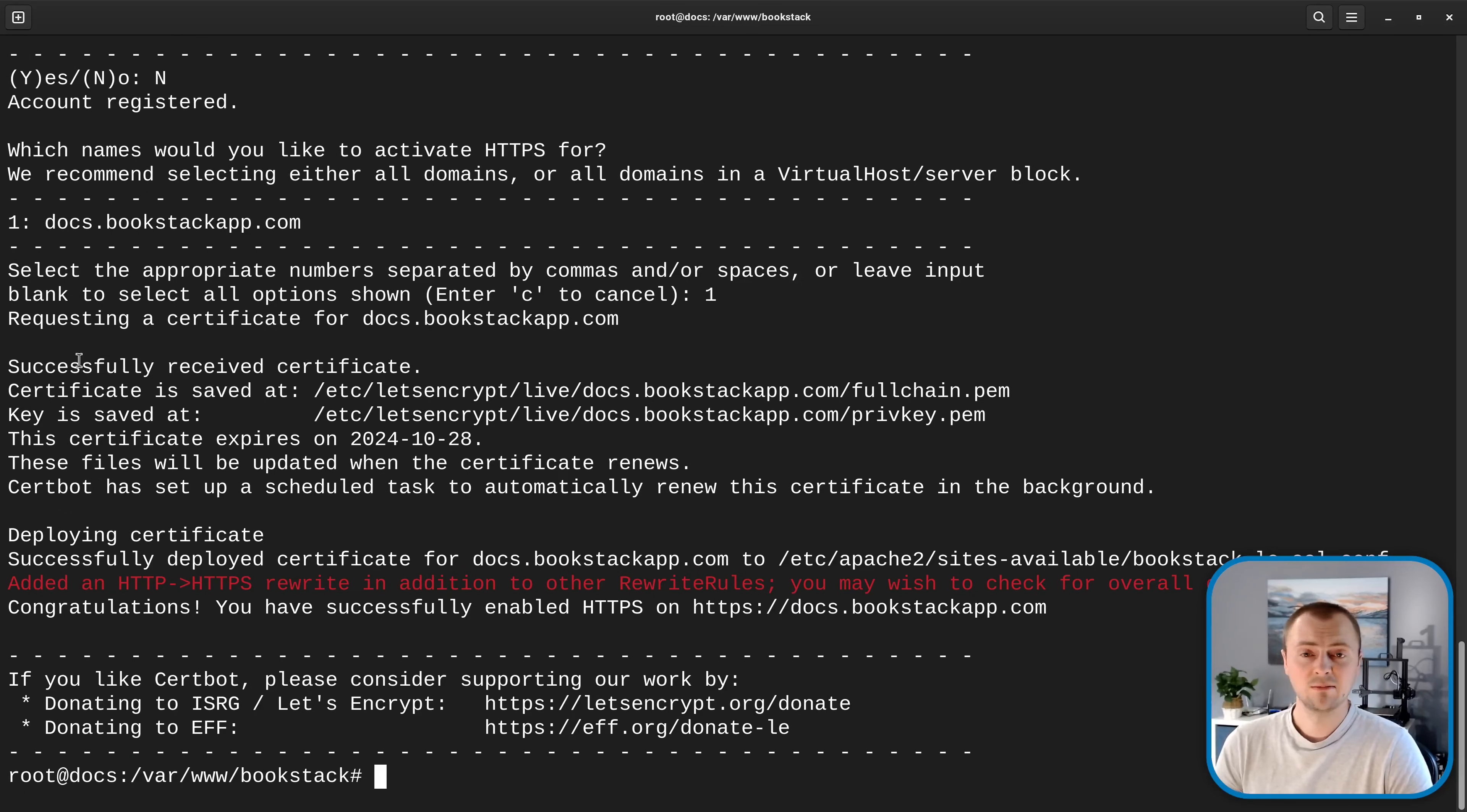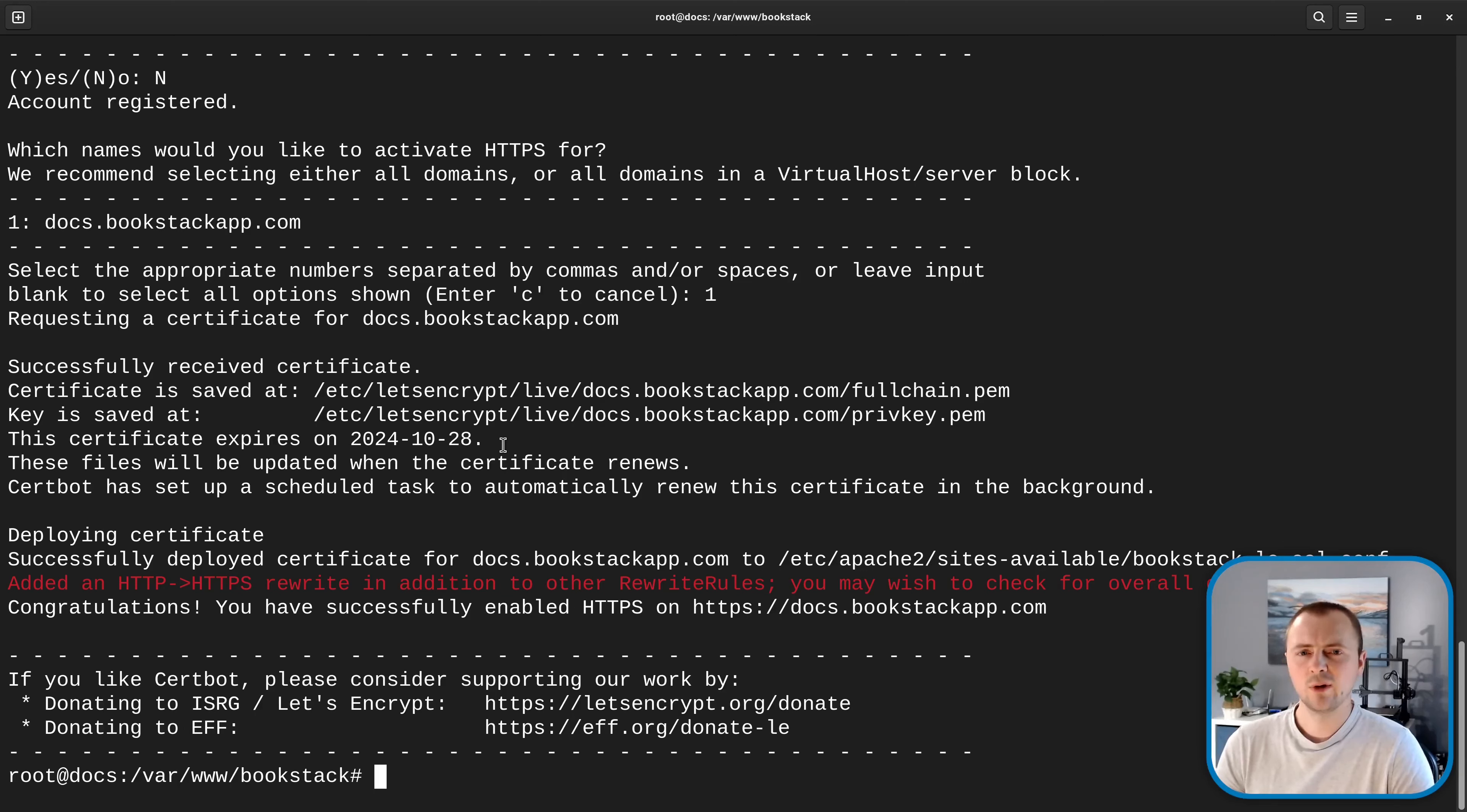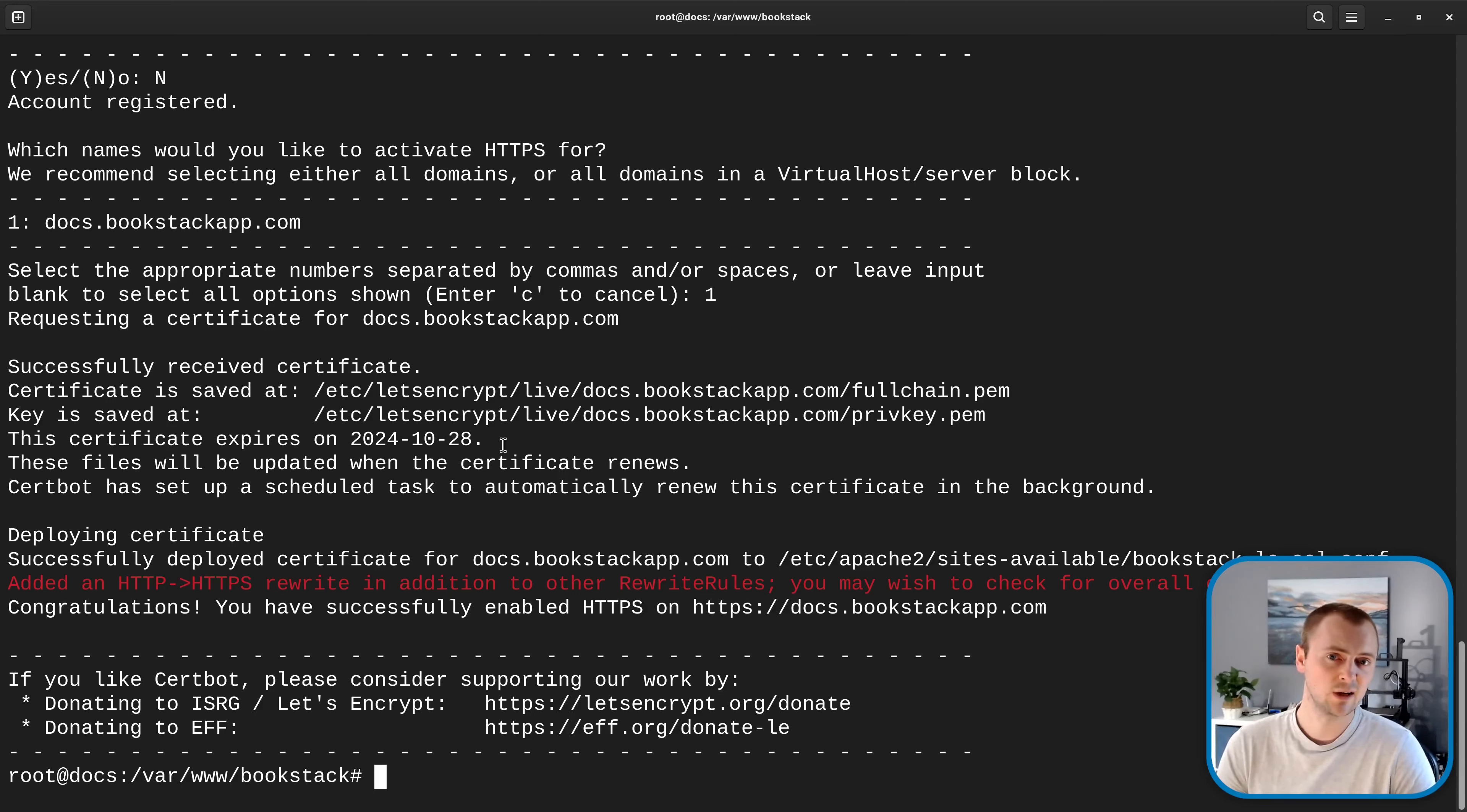Okay that seems to have successfully completed so it received our certificate and it expires quite soon so these certificates don't have a very long lifetime about three months but by default in the way that we've installed certbot it should automatically renew that for us every two months or so before the old certificate expires.